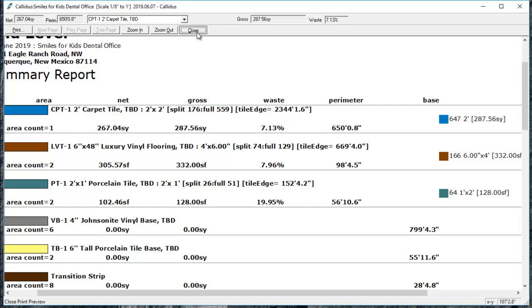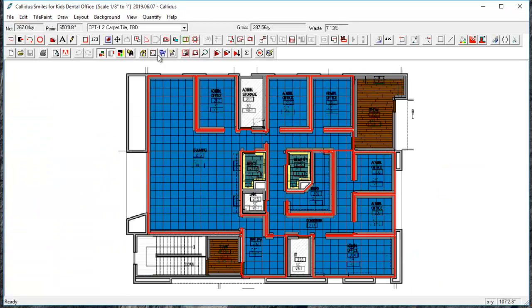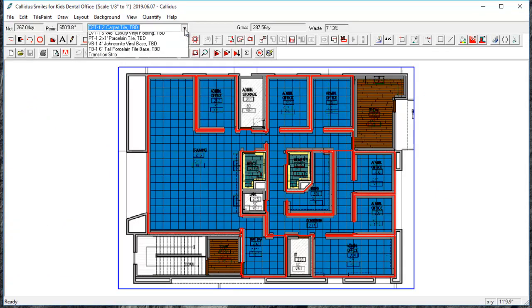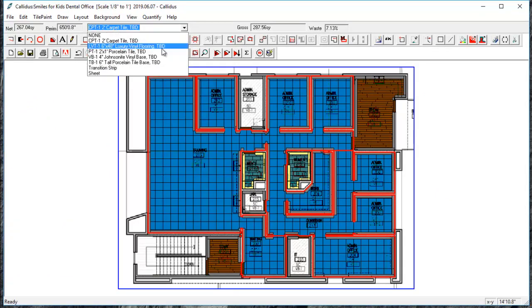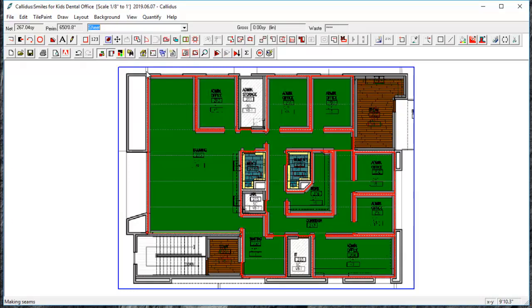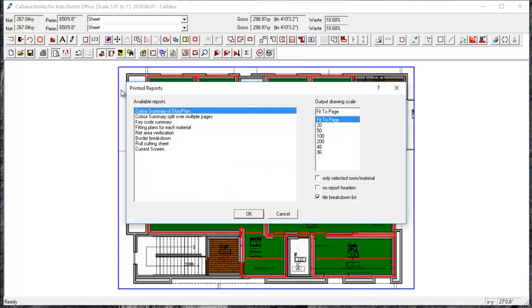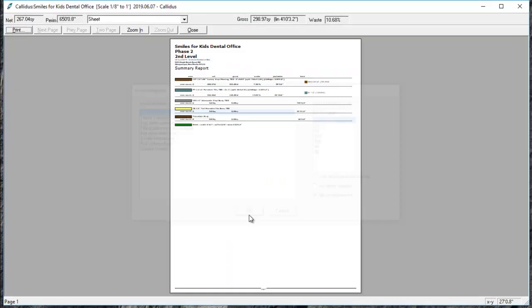So let's grab a roll good to see what that looks like in the Color Summary. I'm going to select a roll good, quantify that, and we'll go back to Print Preview and the Color Summary.